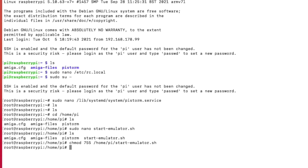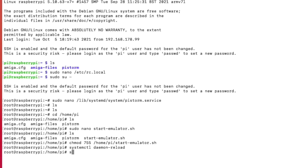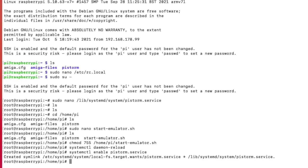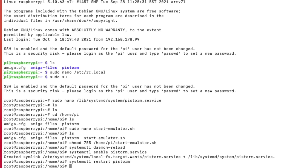Next up, we have to reload the daemon file, which stores all the system services. And for that, we say systemctl daemon-reload. Done. And then we enable the service again with systemctl enable pistorm.service. And now the service is active. And we can restart the service by systemctl restart pistorm, which restarts the service. And if you take a look at your Amiga now, it should have booted. So it should show you the kickstart disk.